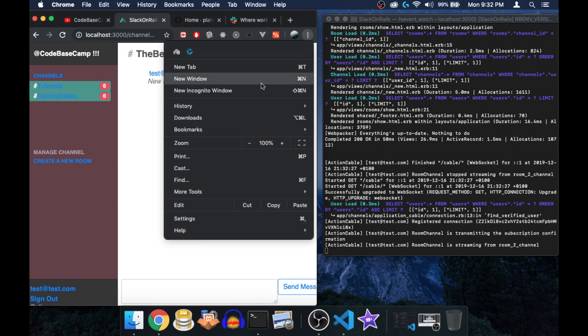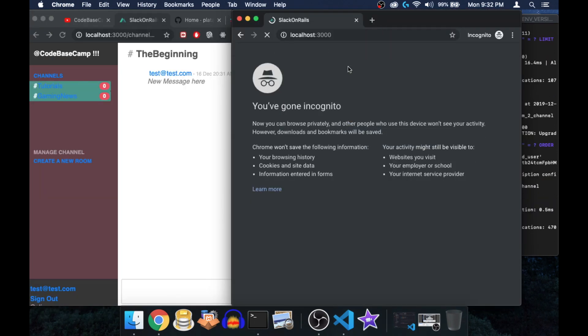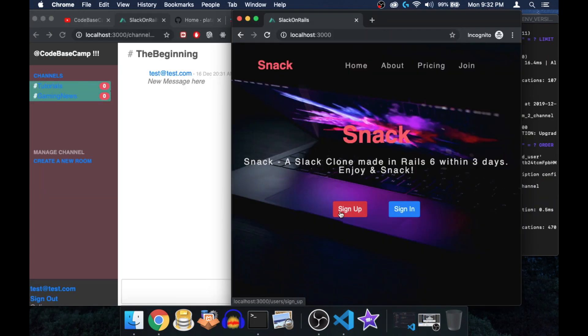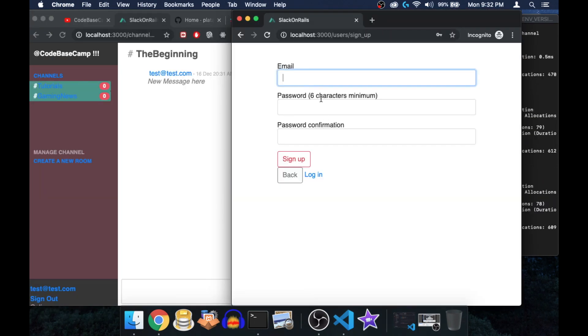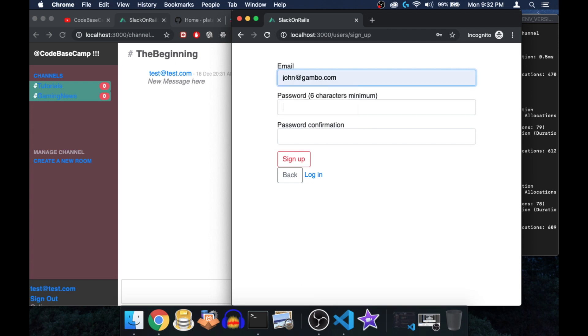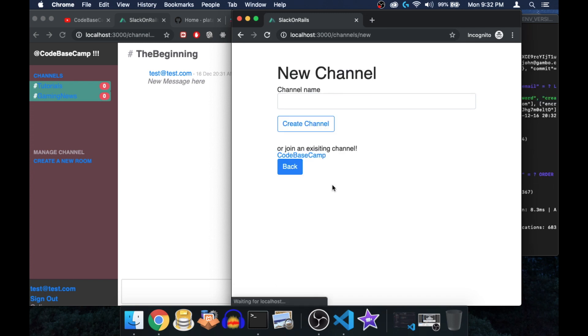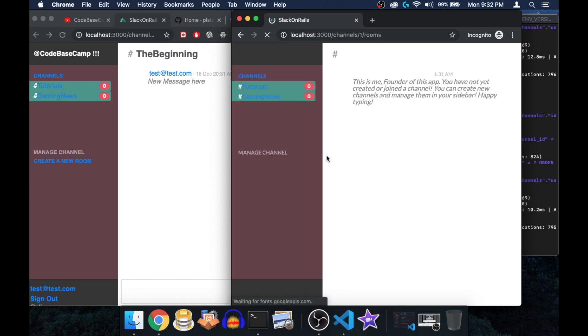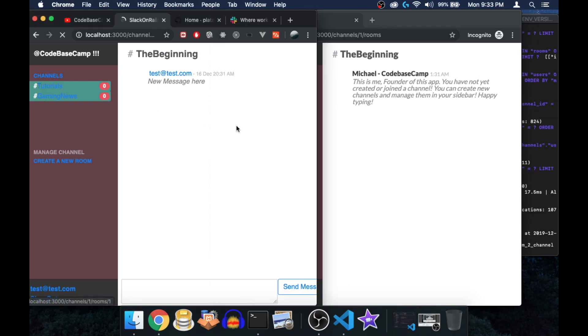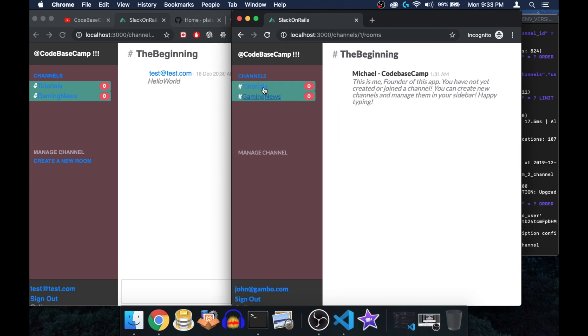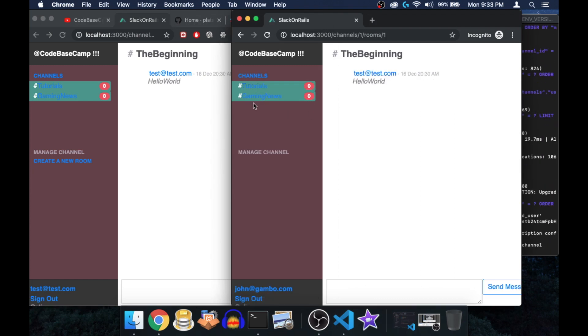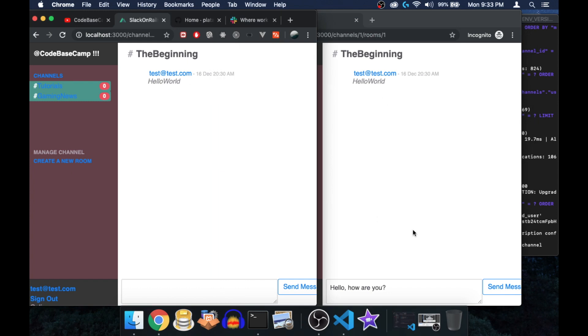Because this is real time, of course I can make this smaller and open up a new incognito window. Let's quickly sign up another user, the classic John Doe. Let's hit sign up. So instead of creating a new channel, we can also join an existing channel. We have currently just one channel called Code Base Camp, which is this one here obviously.